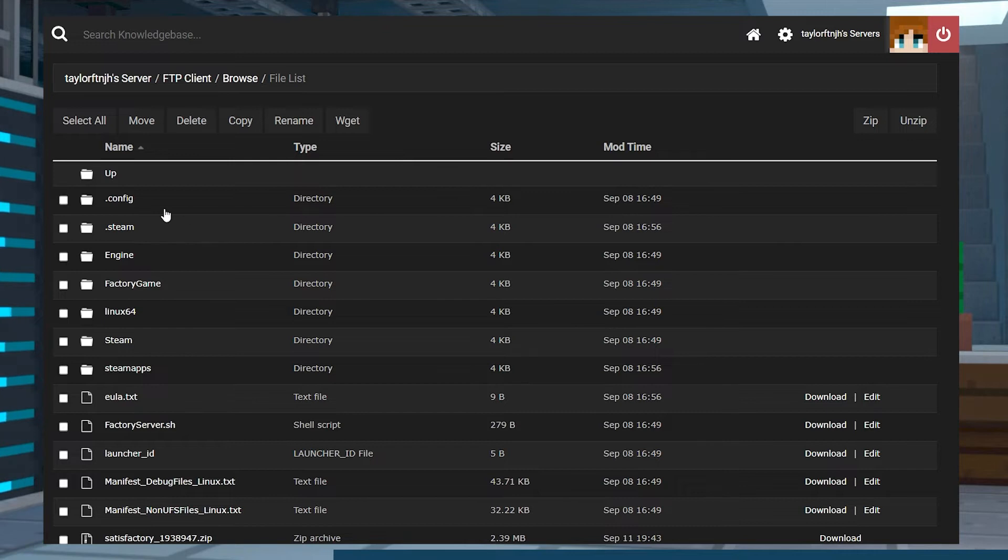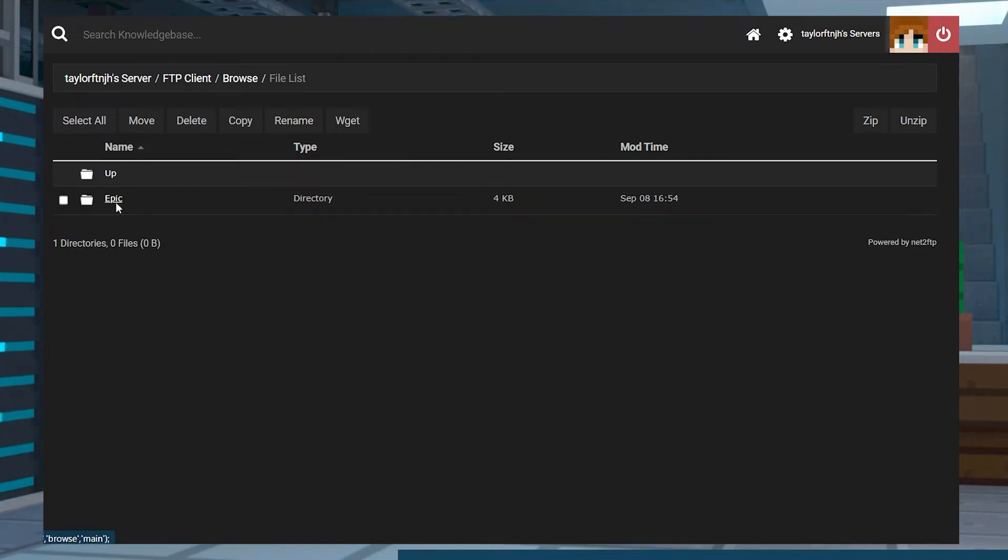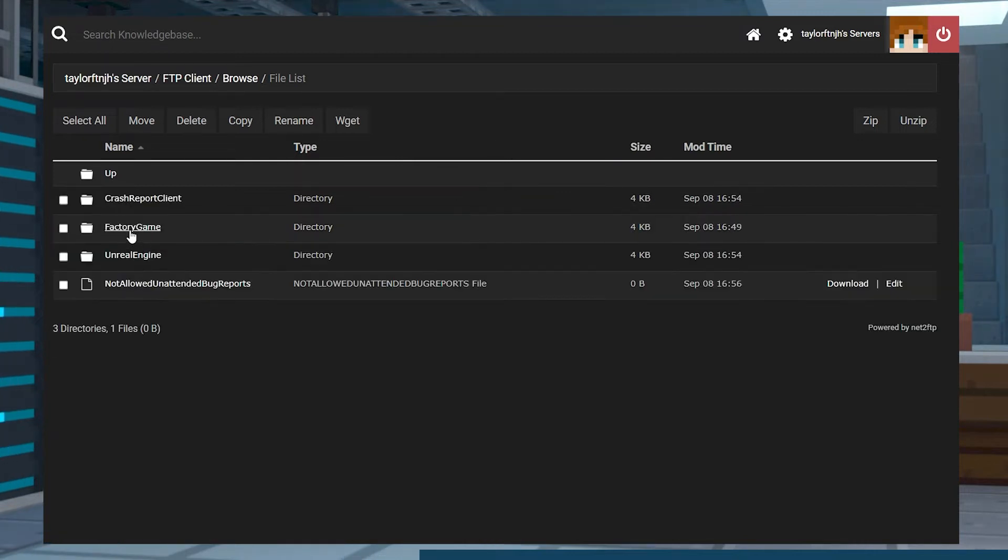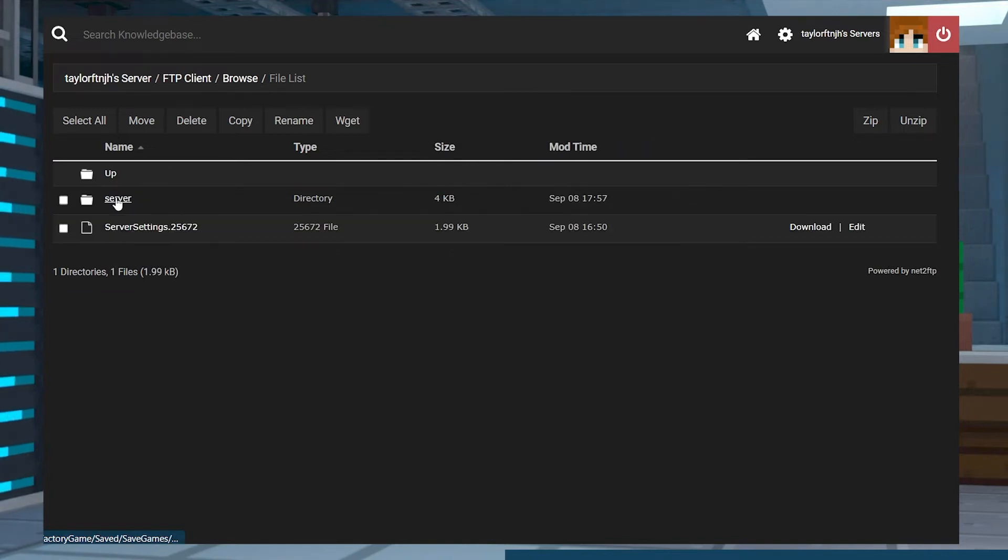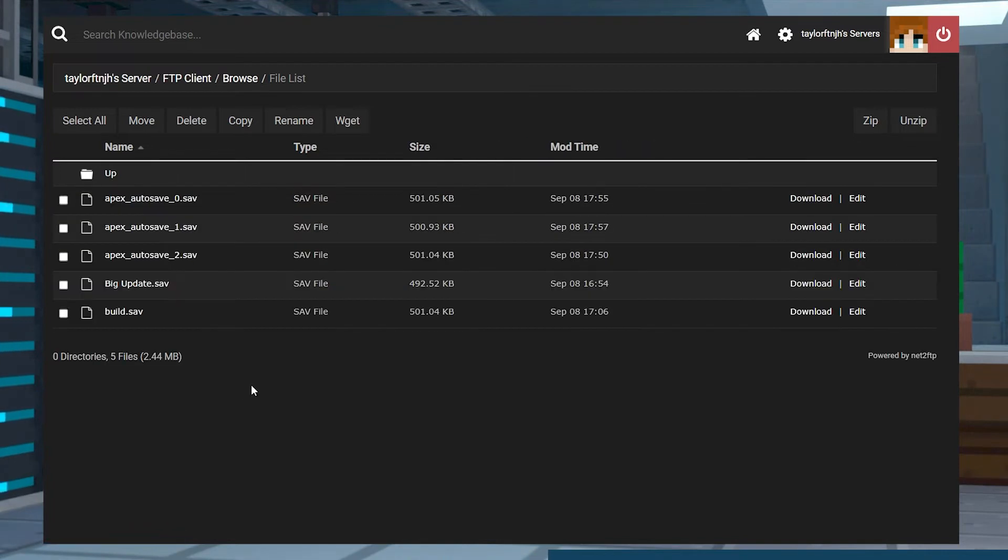From the FTP page, click on config, epic, factory game, saved, saved games, and server. Once you make it into that server folder, you should see a list of files.